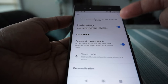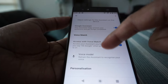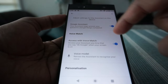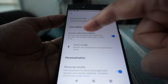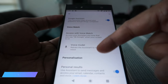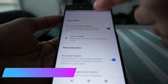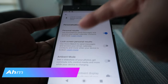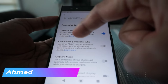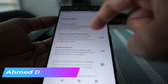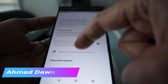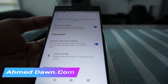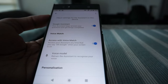There are some other options here as well — for example, Voice Match, where Google can match your voice to confirm it's you. You can also go through personalization, personal results, lock screen, and ambient mode settings. There are many other options, but the main one to enable Google Assistant on your phone is that toggle button.